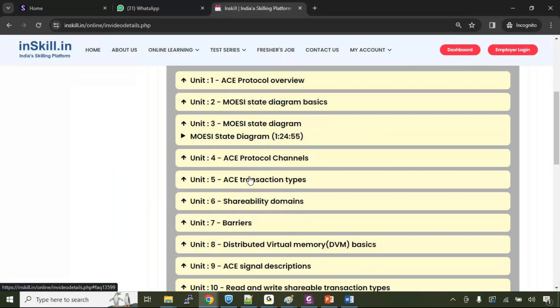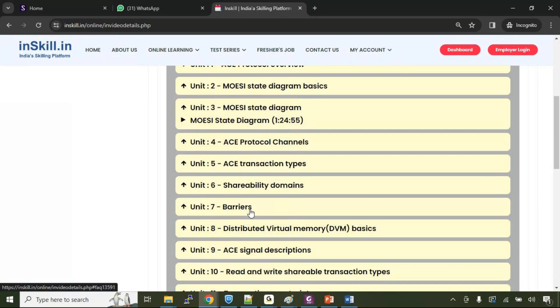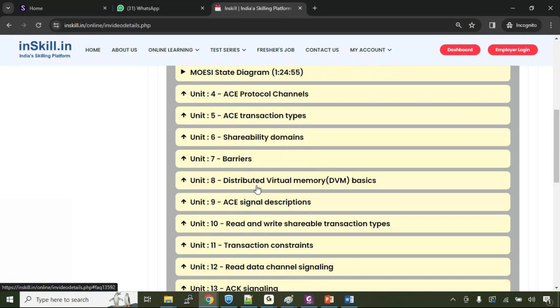The course also talks about the concept of shareability domains, the barrier transactions. What exactly is barriers, barrier transactions? These are the type of transaction used to ensure that the specific instructions are completed before we initiate the next set of transactions. So for that purpose, we use the barriers from time to time. And then we'll also talk about distributed virtual memory basics transactions, which relates to the distributed virtual memory maintenance, like maintenance of the page table invalidation, the page look aside buffer invalidations, and the physical and virtual cache line invalidations.